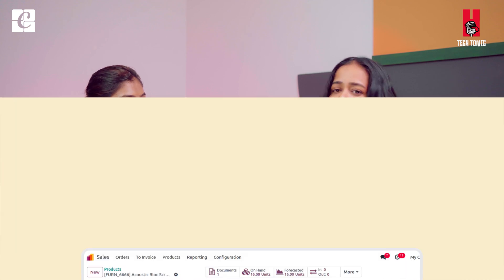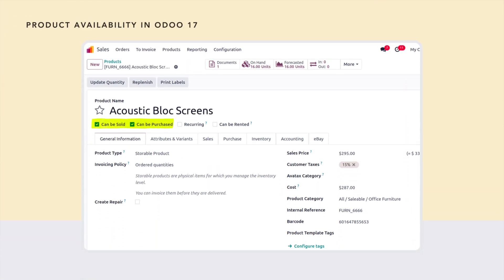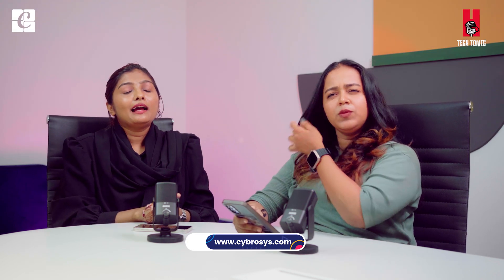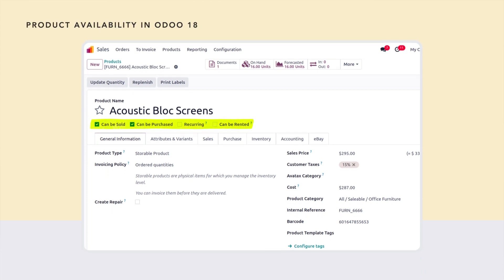Once you create a product, you have the option to make it available in different modules. By default, sales and purchase will always be ticked. The change is that we can also now use a product for POS — this was already there in Odoo but has been rearranged. Previously it was under the sales tab as a toggle button called 'make it available in the POS.' Now it's moved up alongside sales and purchase as a simple checkbox.